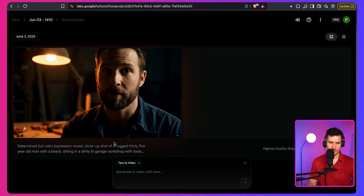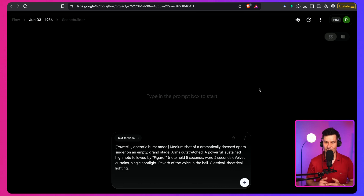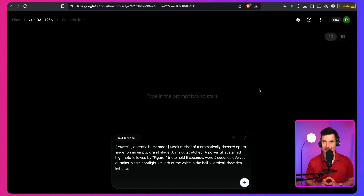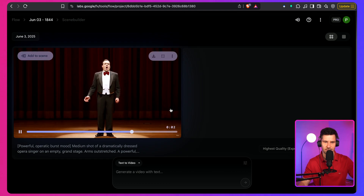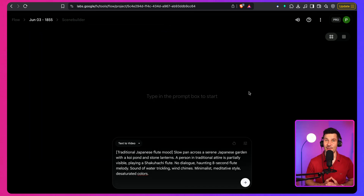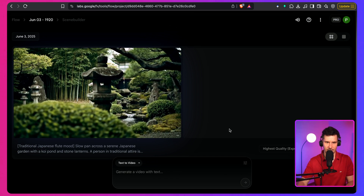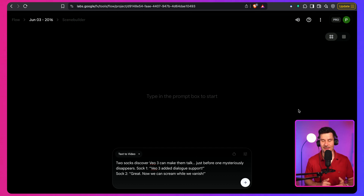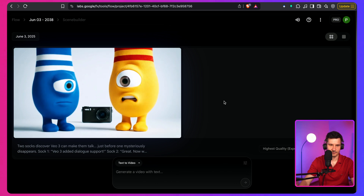Let's press submit and see the result: 'Sometimes you have to build it yourself.' Let's also see how good VO3 is with singing. I've got a prompt featuring a dressed opera singer on an empty stage, singing a sustained high note followed by 'FIGARO' — note held for 5 seconds, word for 2 seconds. Not bad at all. Let's also test how a traditional Japanese lute sounds. The next example features two socks discovering that VO3 can make them talk. VO3 added dialogue support — 'Great! Now we can scream while we vanish!' I've put together a complete prompt guide with 20+ examples in the description — definitely grab that.